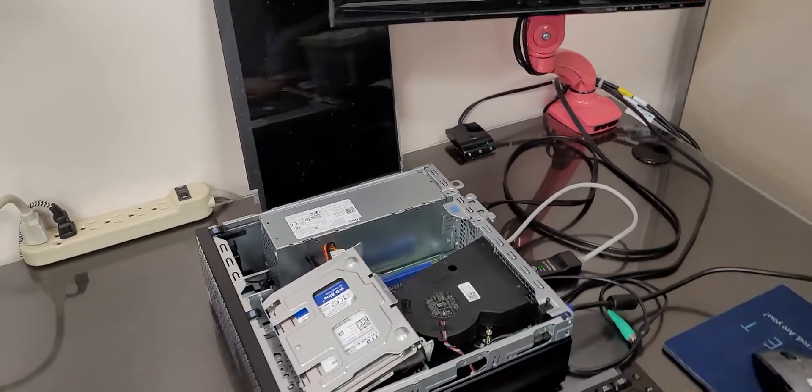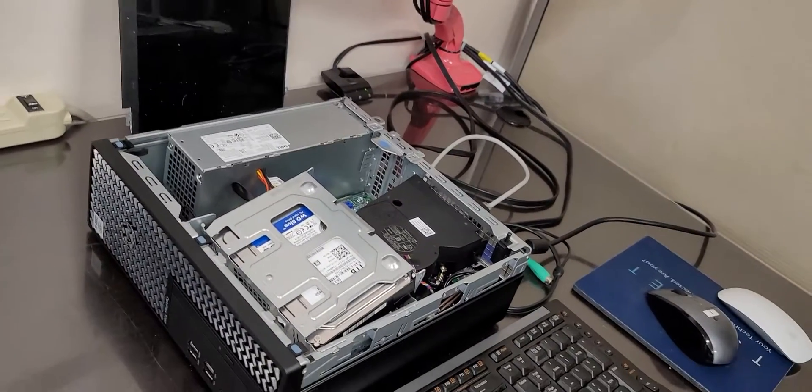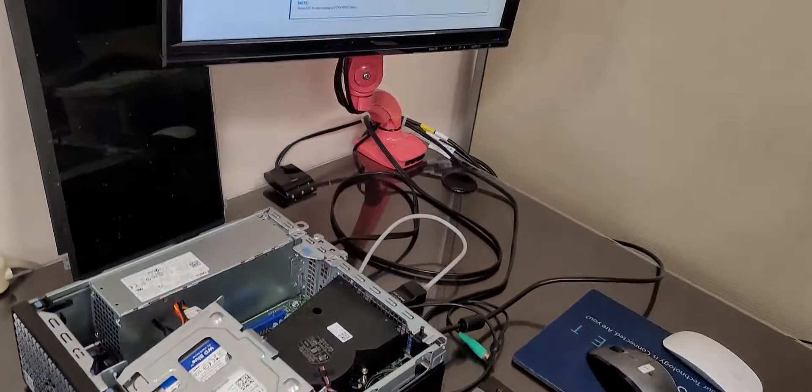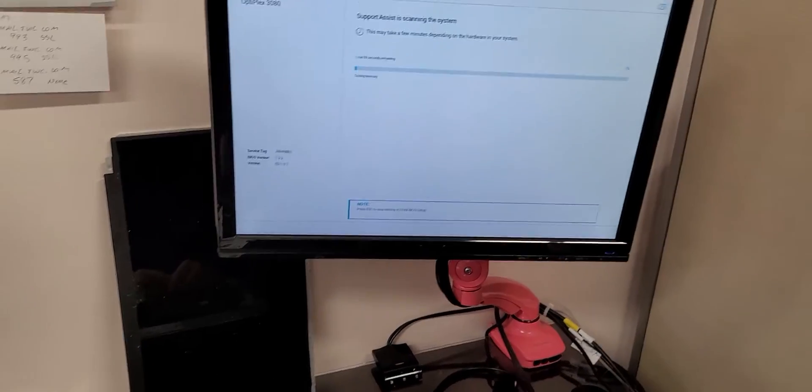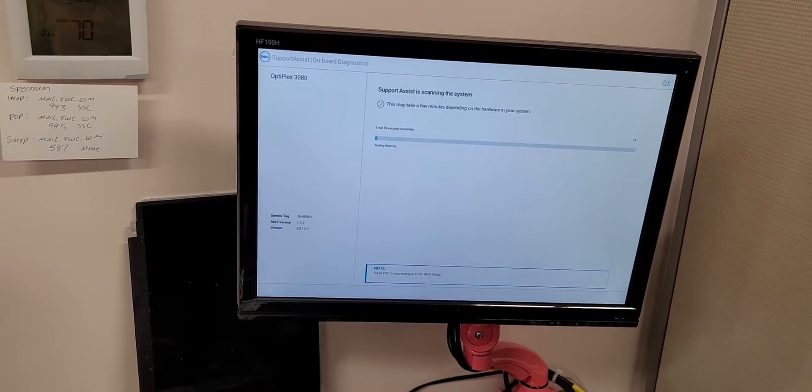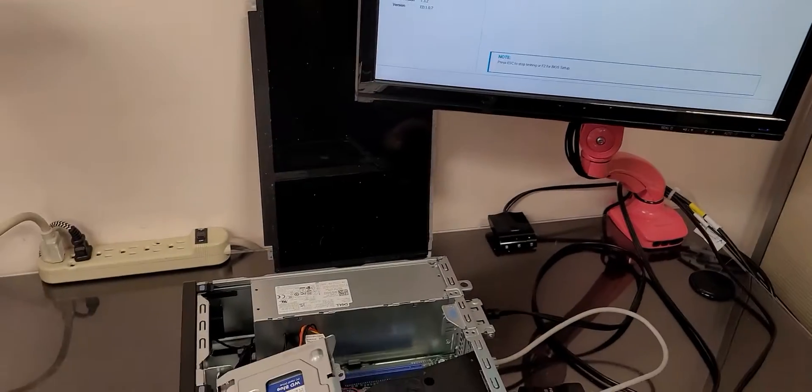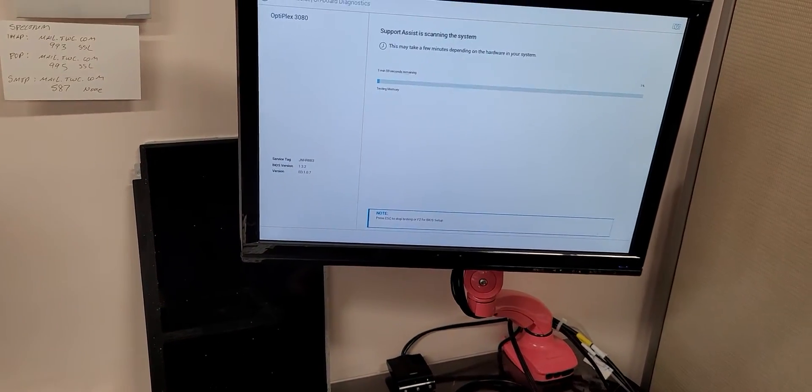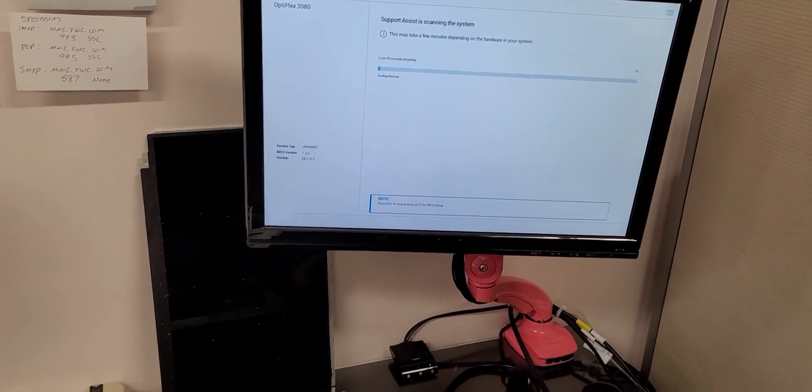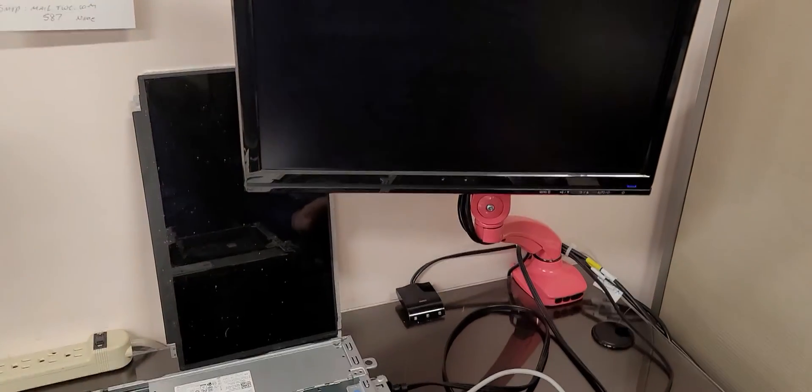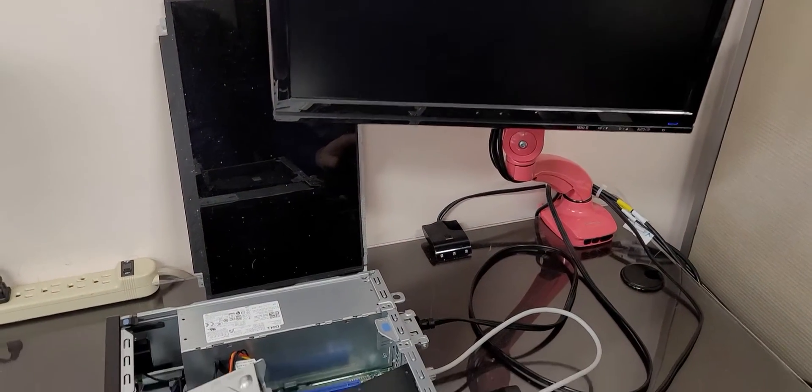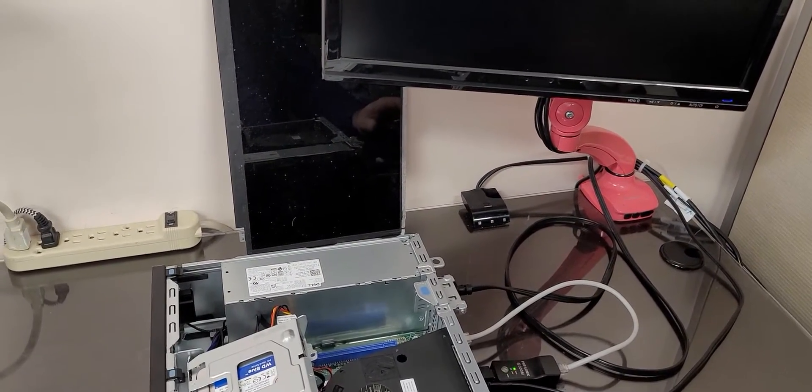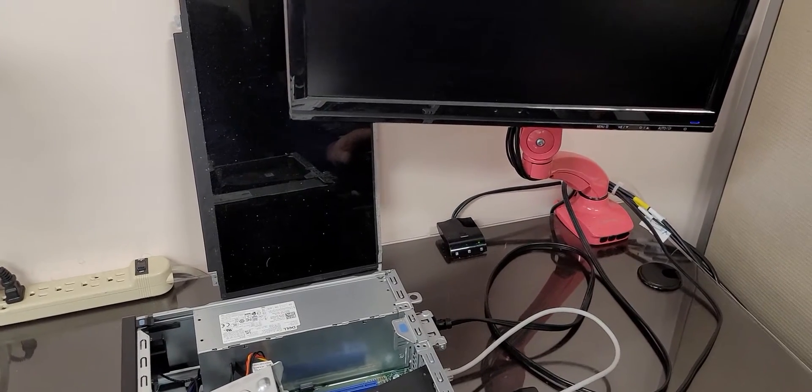This computer, this particular one, is Dell 3080. As you can see, it goes into memory tests and all kinds of problems trying to detect why it cannot boot. Basically, it cannot boot because this is an MBR partition and we're running it on a computer that does not have legacy boot.